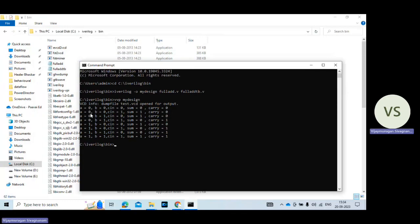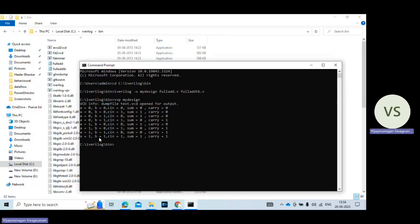When a value 0, b value 0, c in value equal to 1. In this case sum value goes to 1 and carry value 0. So a value 1, b value 1, c value equal to 1, sum value 1 and also carry value 1. So it's the output of the normal Verilog HDL program.